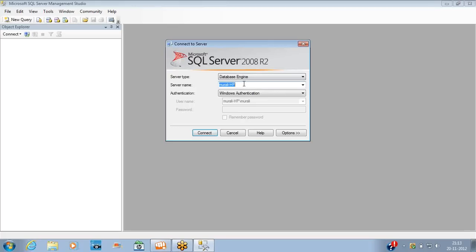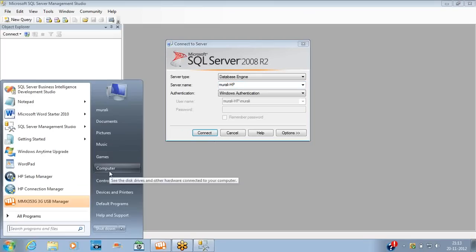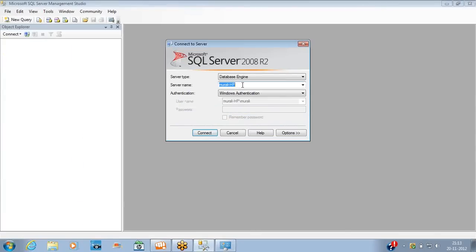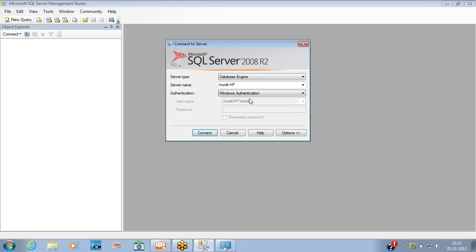The server name is the computer name where the software is installed. My local computer name is 'morally-hp', which is entered here. For authentication, Windows Authentication doesn't require an ID and password if you have access. SQL Server Authentication requires the ID and password you set during installation.